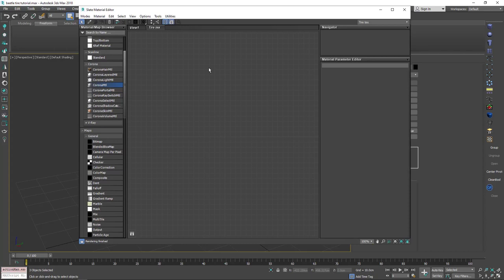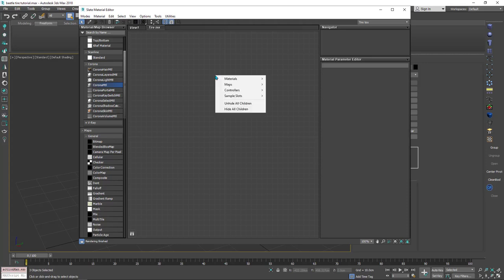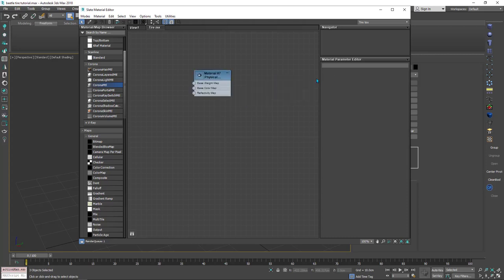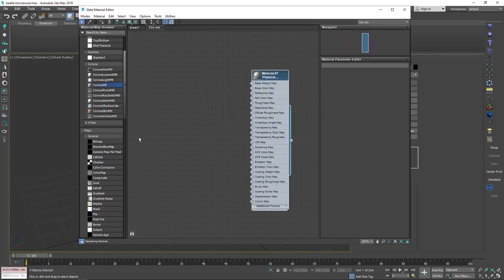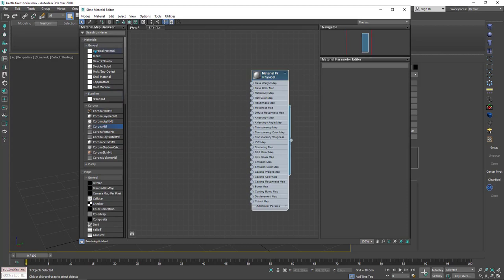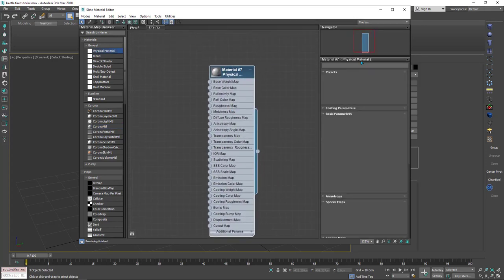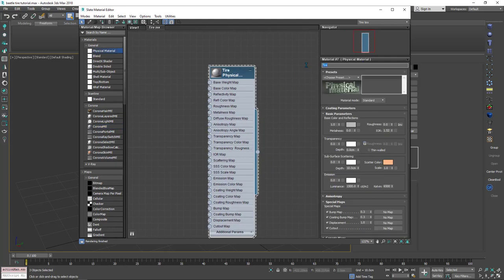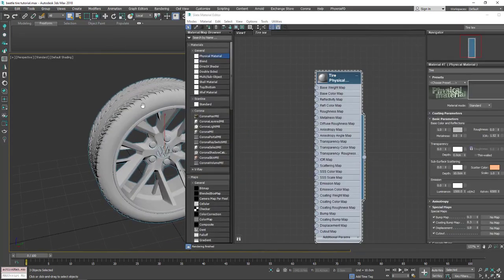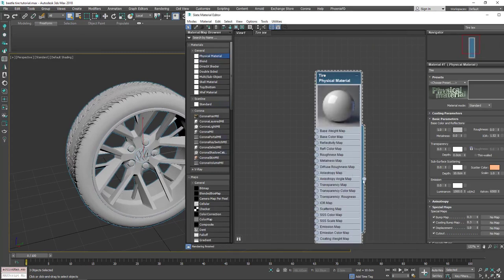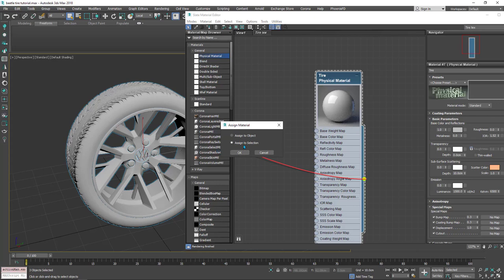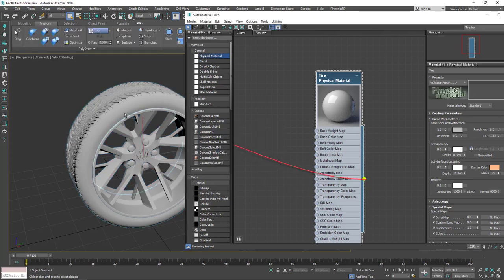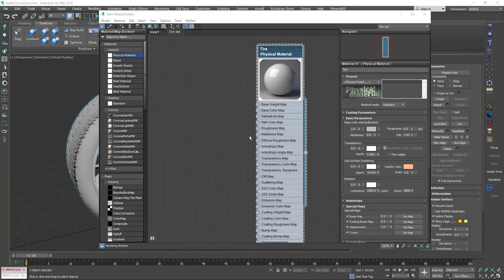The physical material has the slot we want to add the PPR texture inside. I'll right-click and go to Material, then General, and click Physical Material. You can choose by this way or go to General and pick one like this. First of all, I'll change its name to 'tire', so this physical material is for this tire.